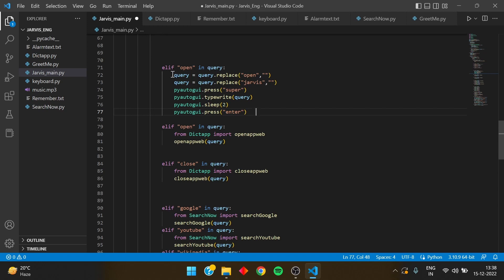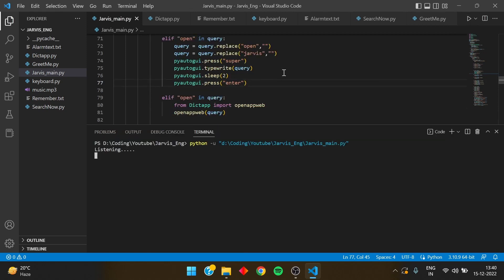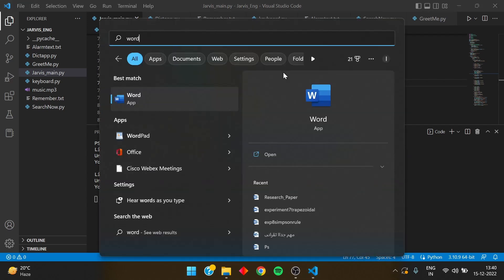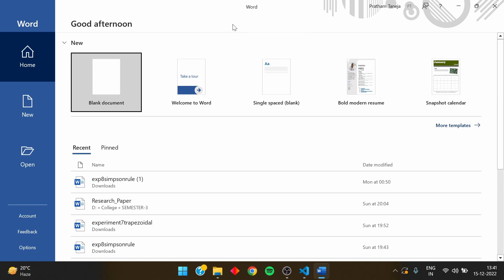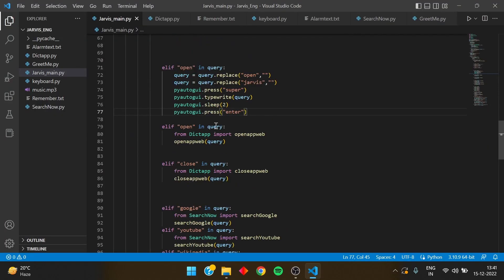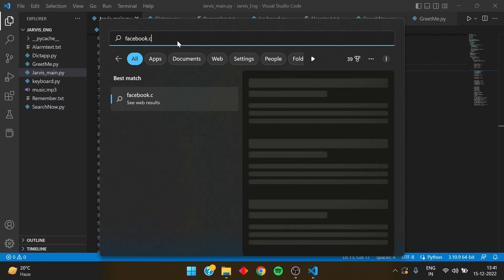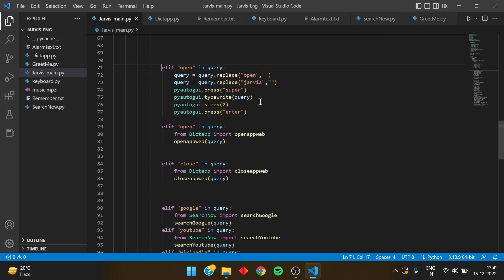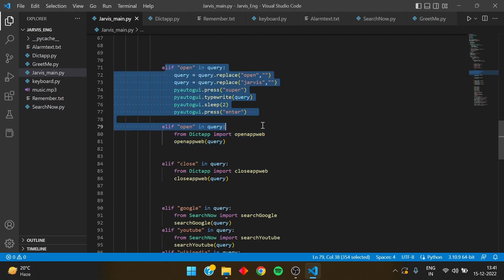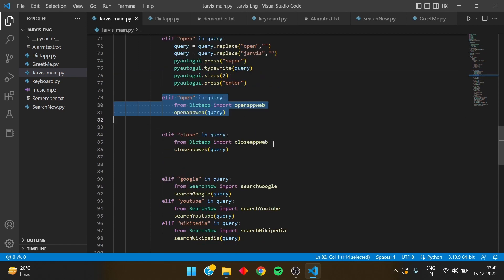I'm giving you both options — try whichever you prefer. Testing the shortcut: 'Wake up Jarvis' — 'Good afternoon sir, please tell me how can I help you.' 'Open word' — it opens Microsoft Word. 'Close Microsoft Word' — 'Closing sir,' and it closes. Anything you want to open, it types it in the search bar and opens it. For example, typing 'facebook' will open Facebook. Please comment below which function you prefer — this shortcut is easier to write, while the full version takes more time.